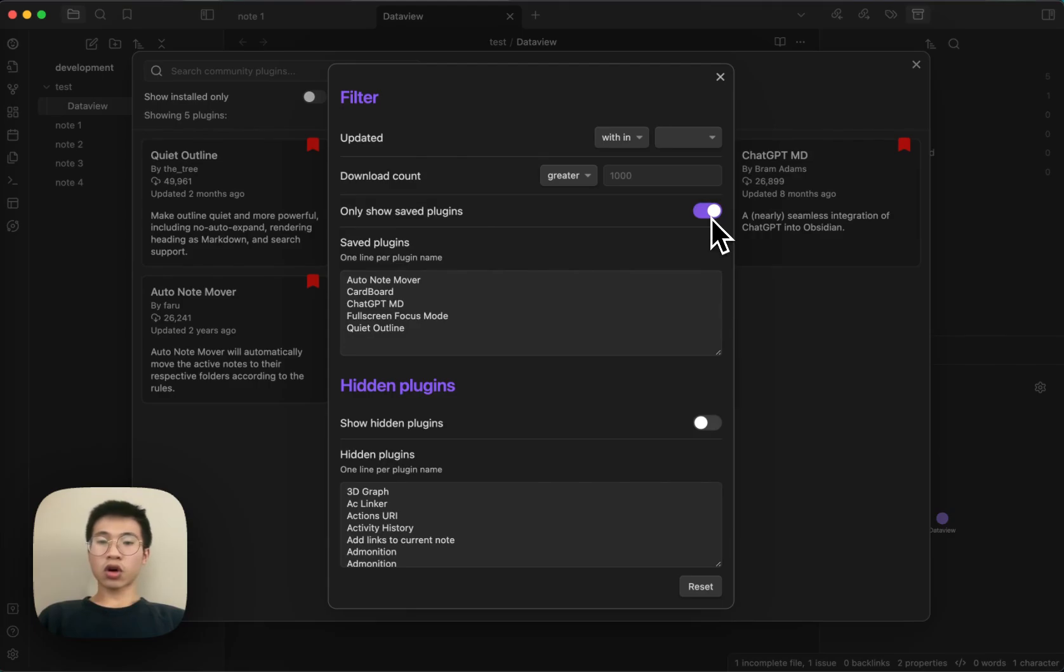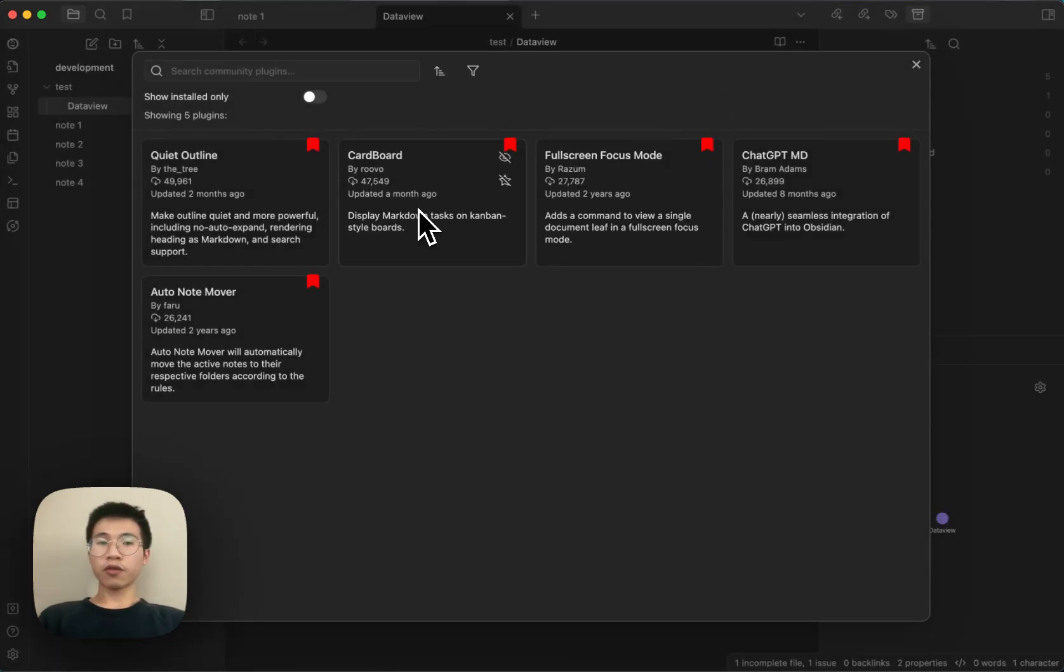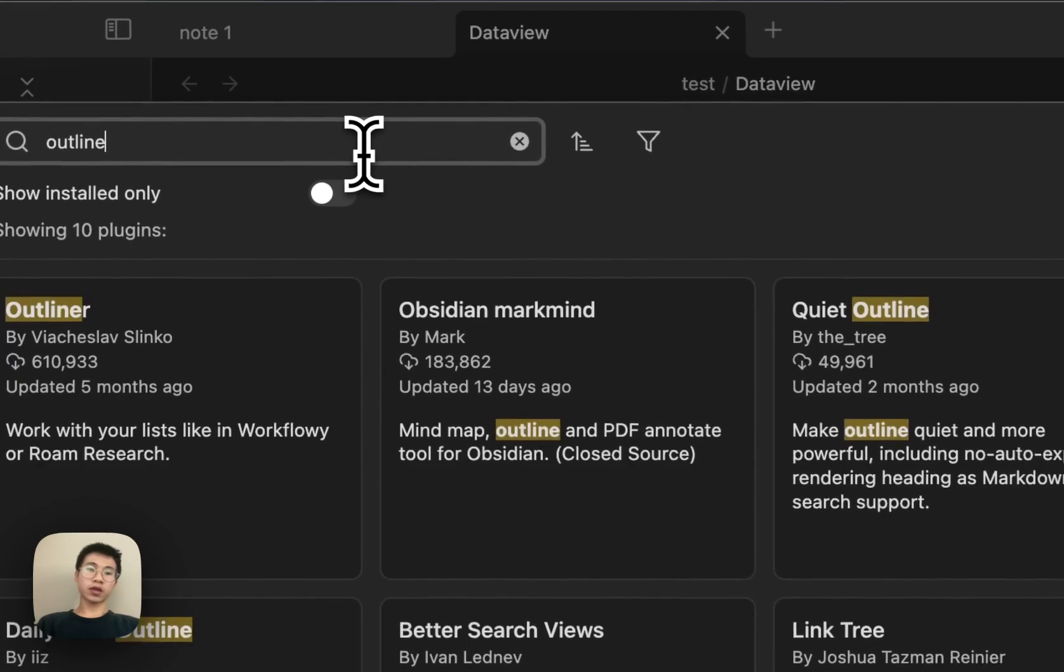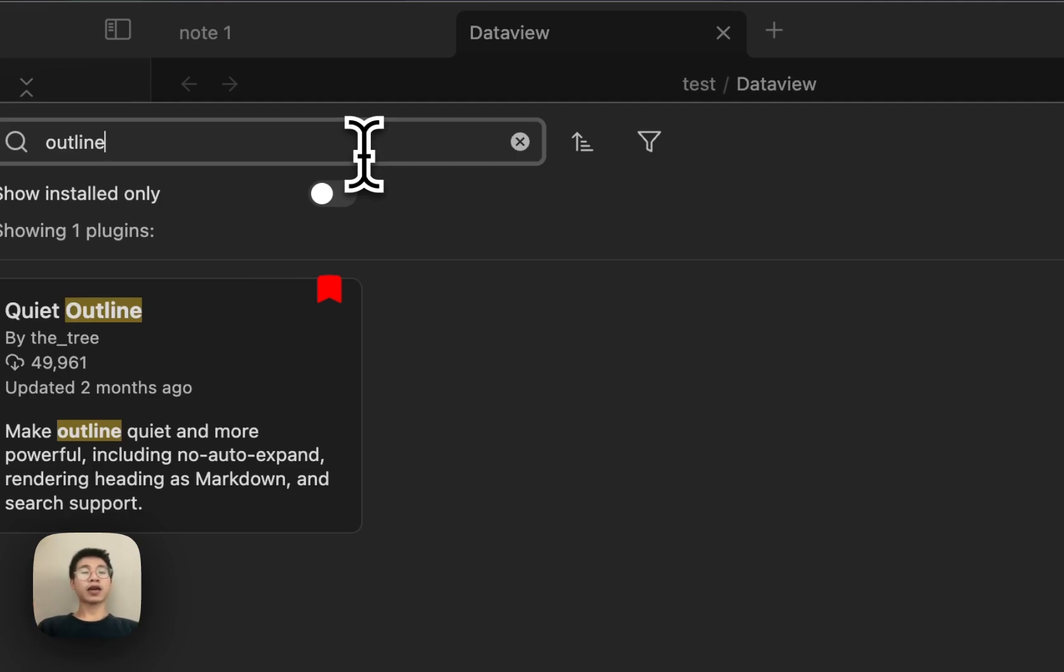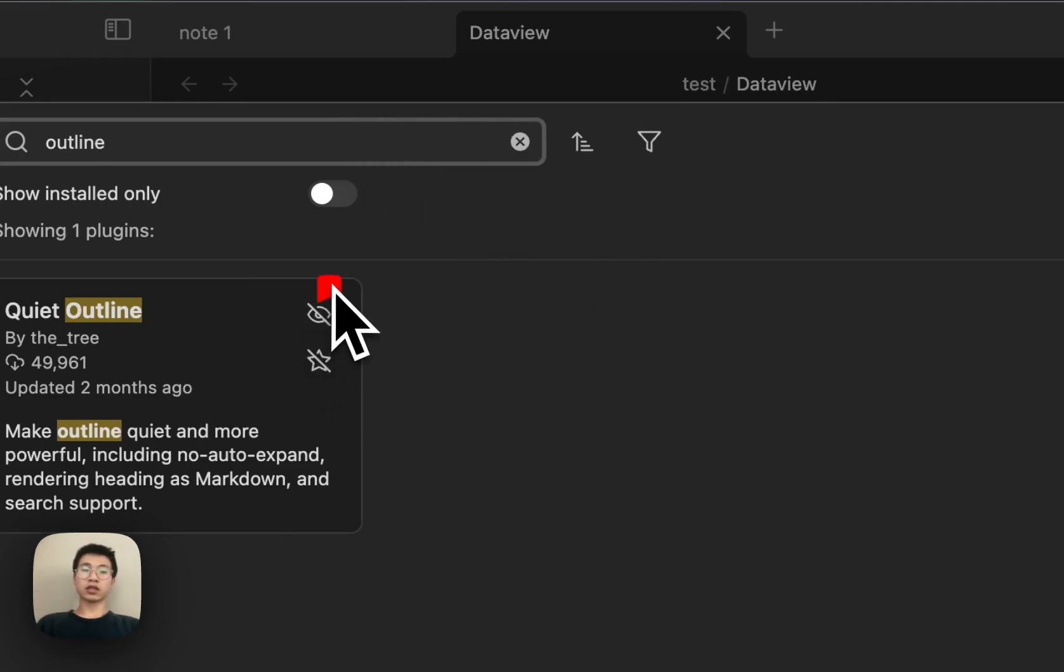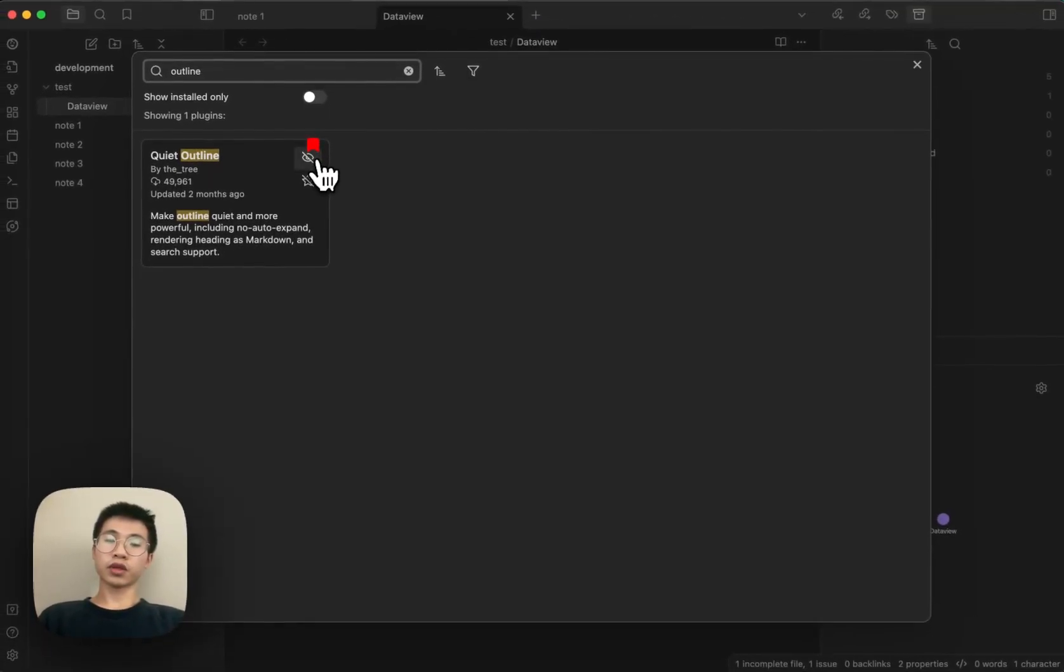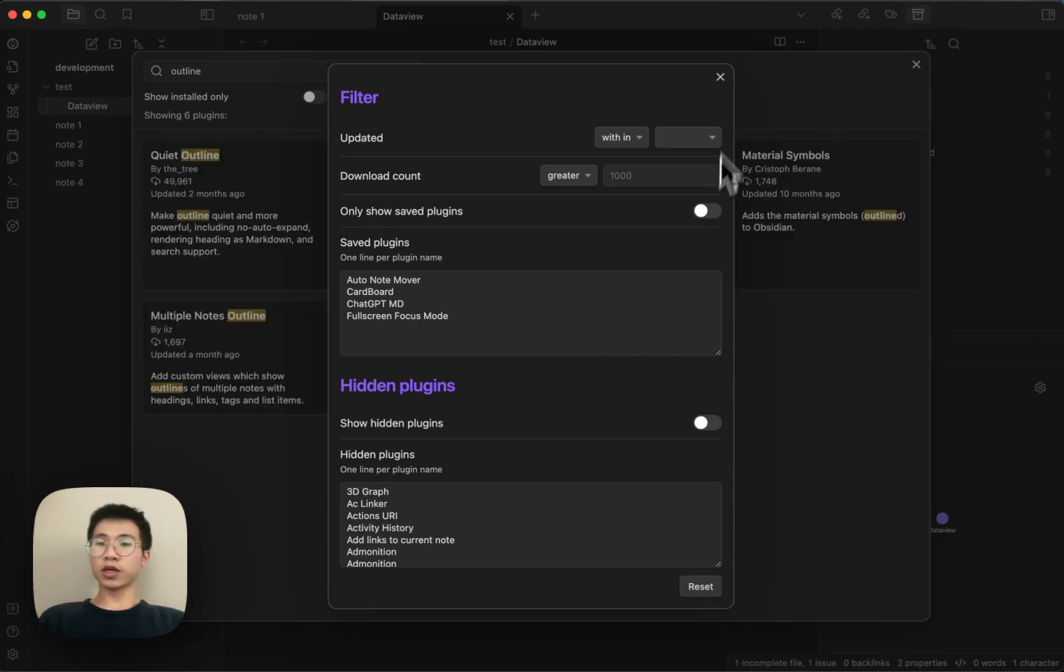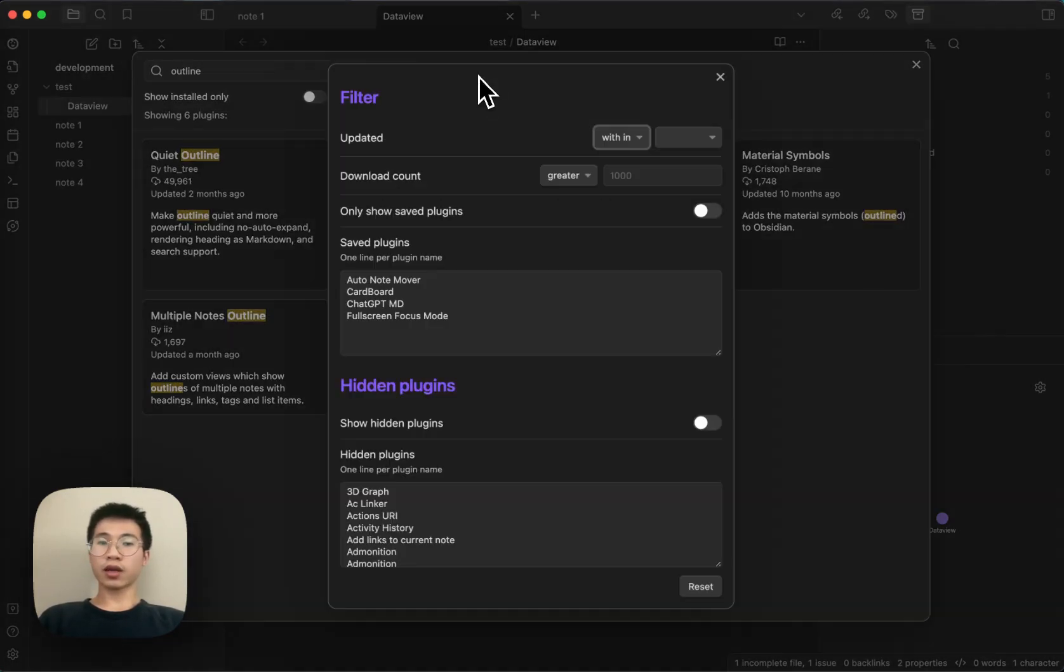You can toggle the 'only show saved plugin' filter and then only see your filtered plugins. It works with the search as well. Let's say you only want to see plugins with the text 'outline' that are saved. Now you can see there's a filter here. The bookmark filter is really awesome, in my opinion. I really like it.